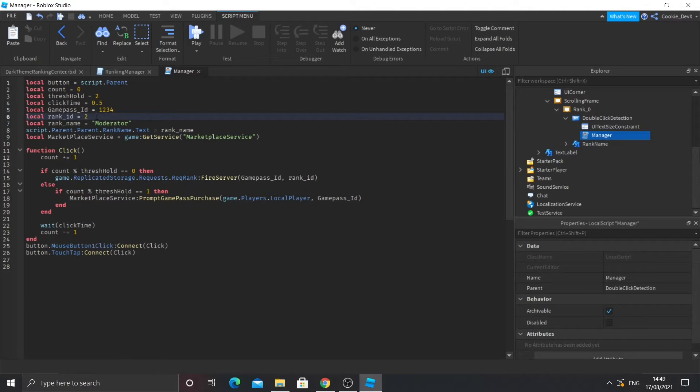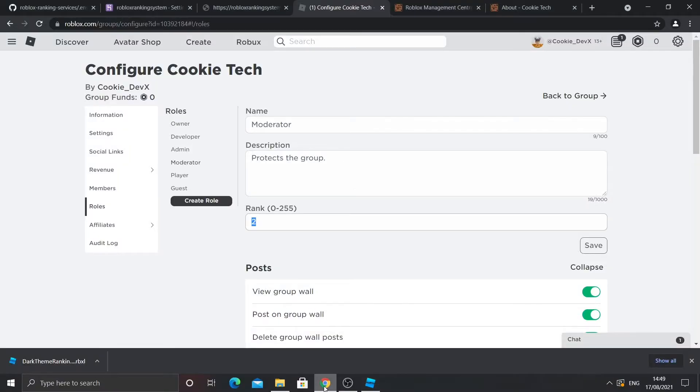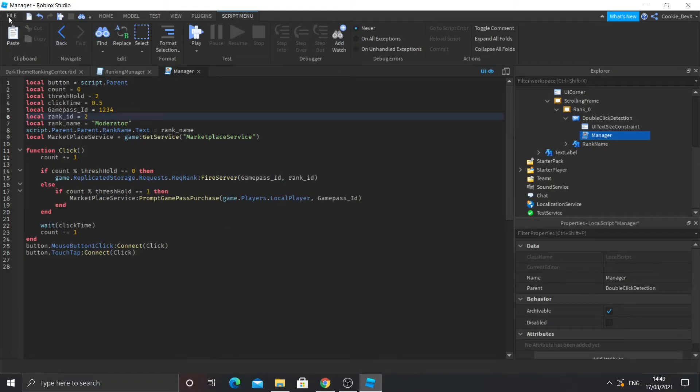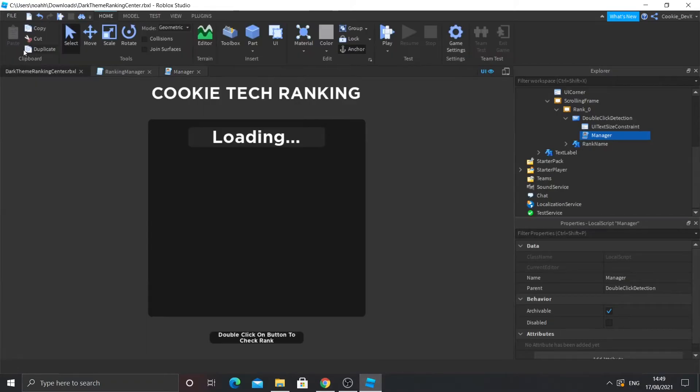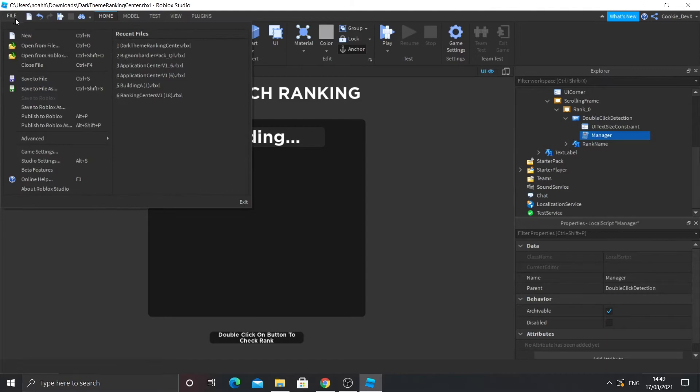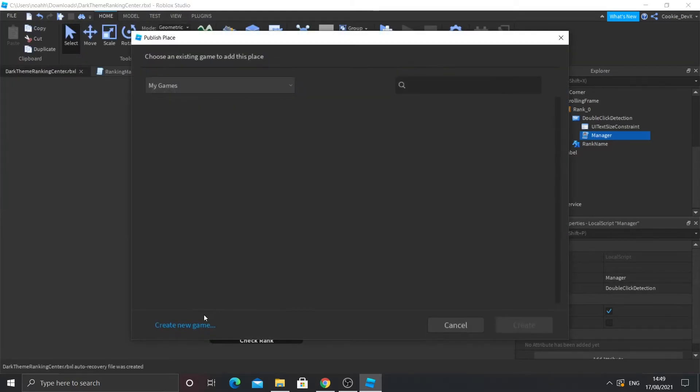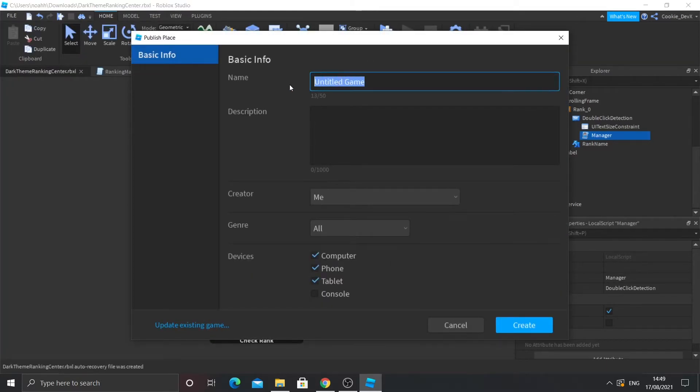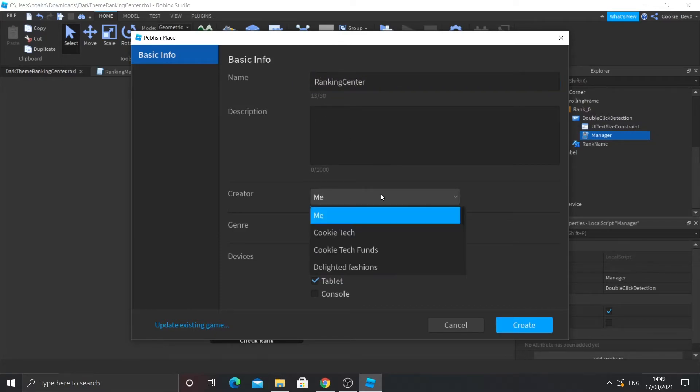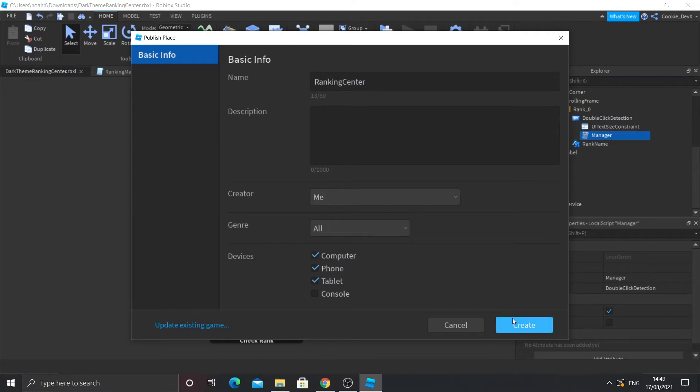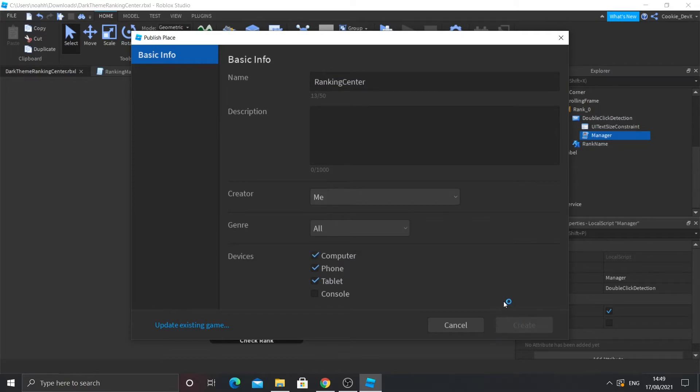Next, you're going to need a game pass ID because as you know, you need to buy the game pass to actually get the rank. And I'm going to show you how to do that. So first of all, make your game published, give it a name. So I'm just going to call it ranking center. And then I'll just leave it default to me and I'll create.